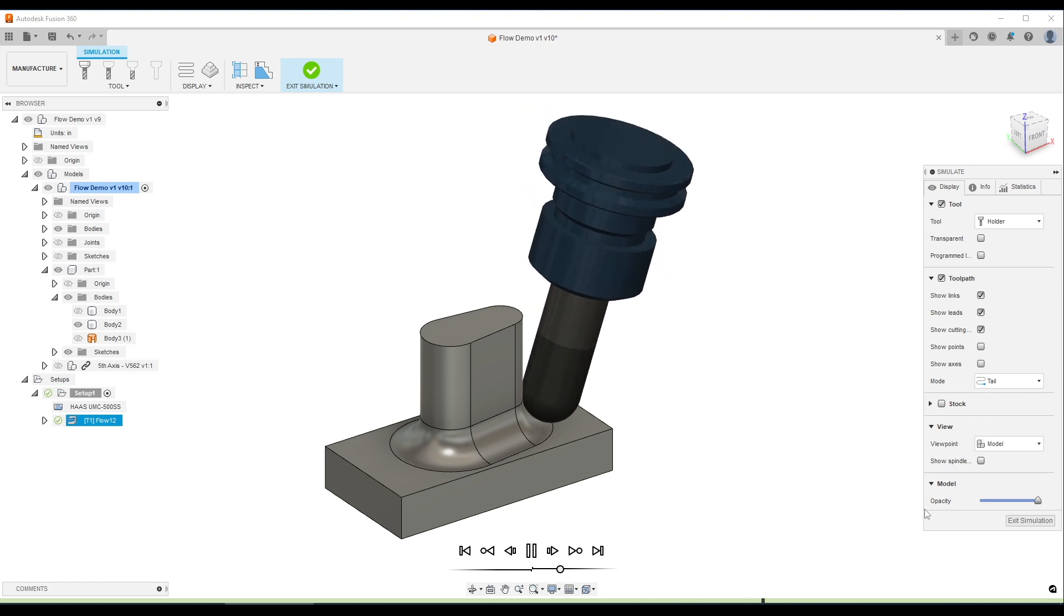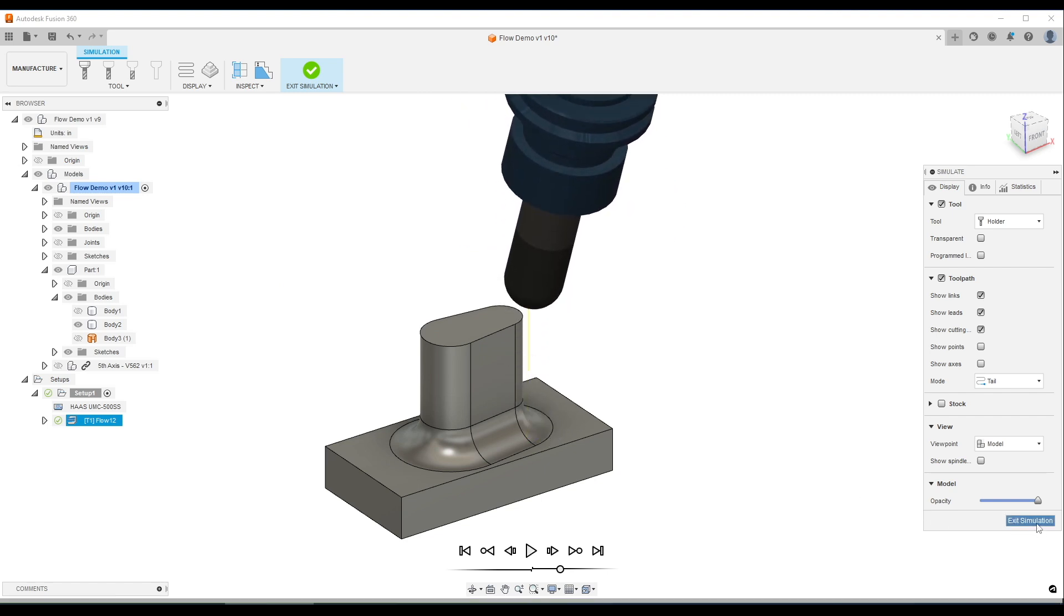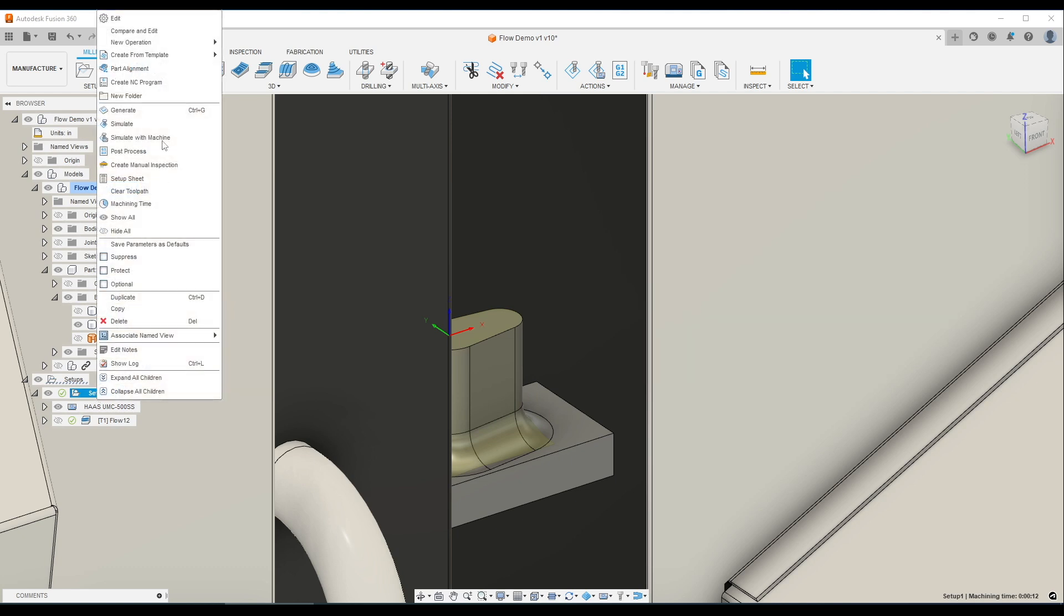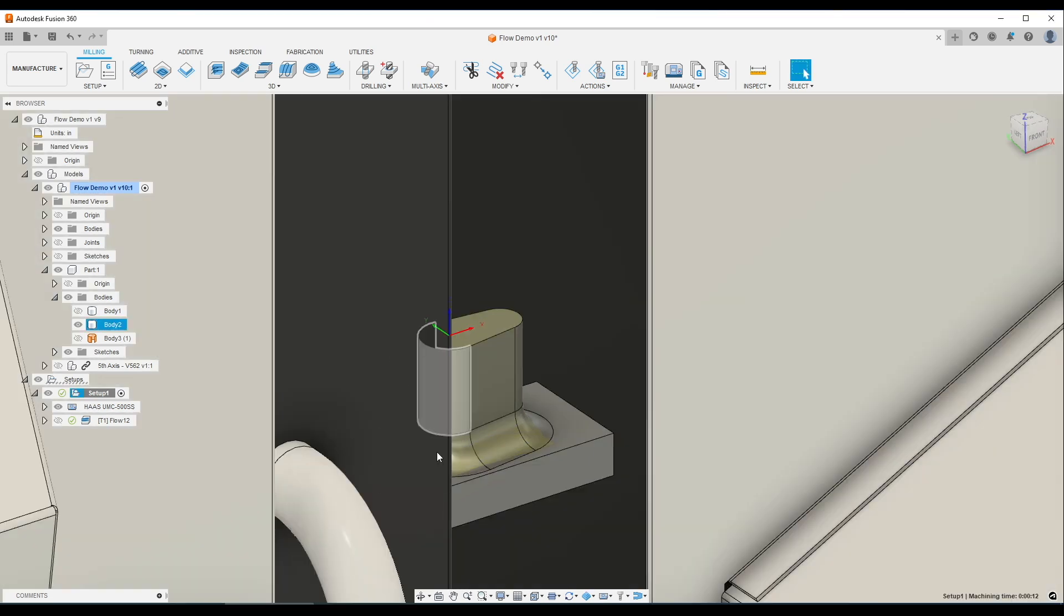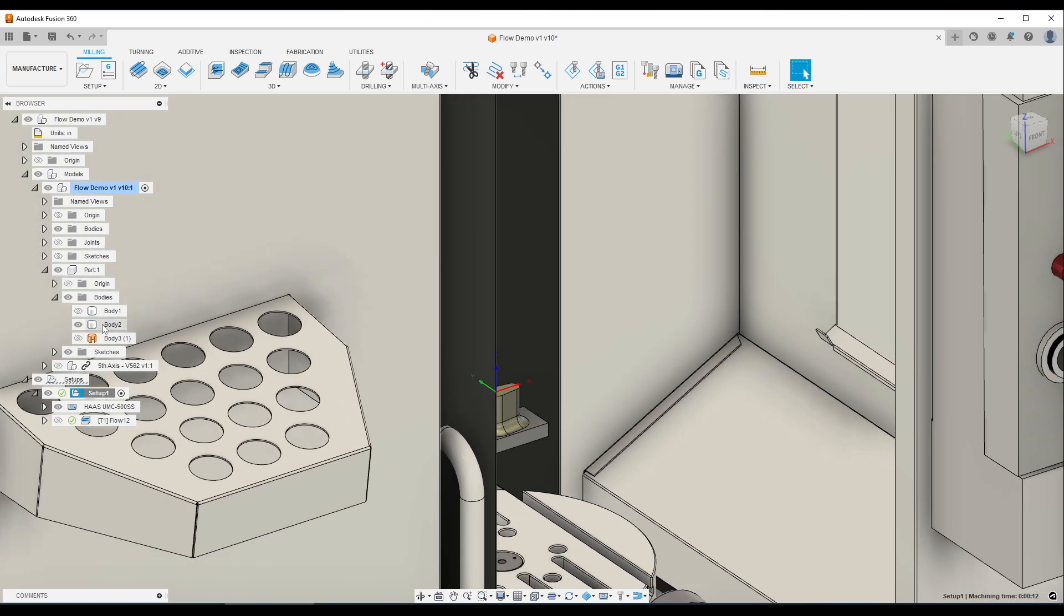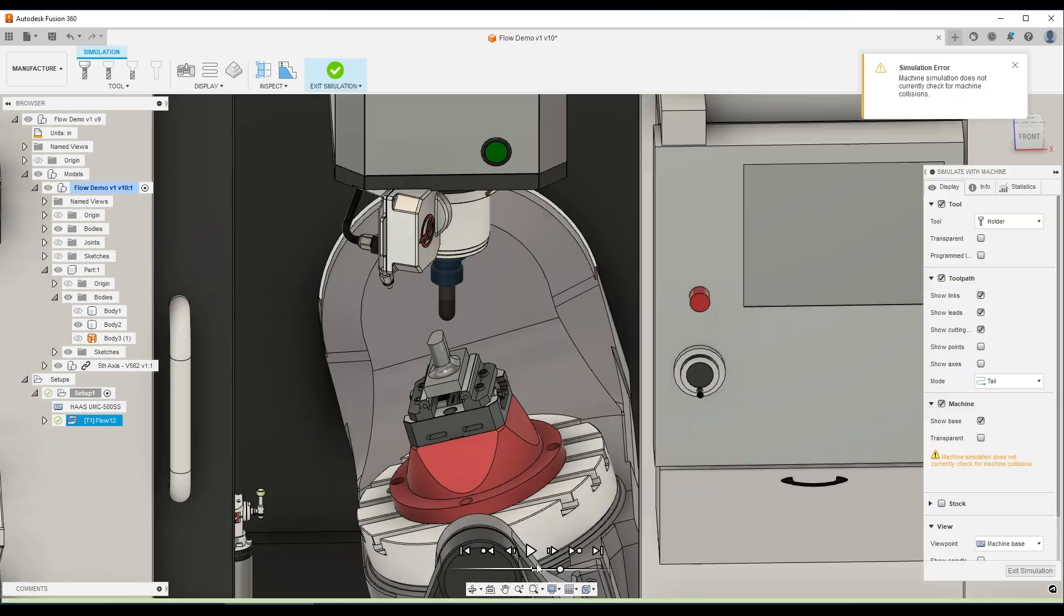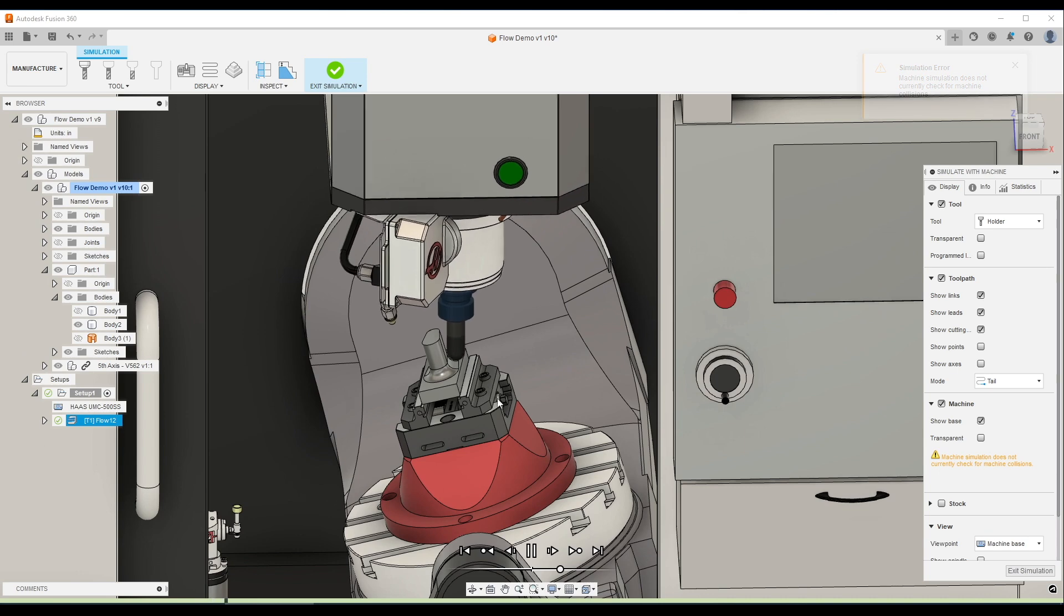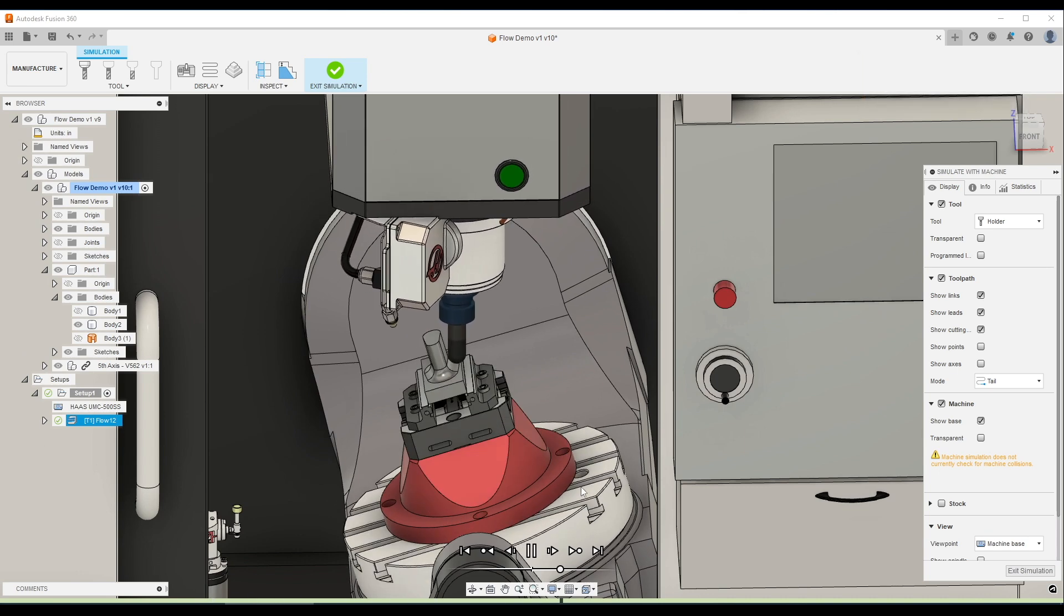Even better now with Fusion, we've got our UMC 500 selected under the machine setup. I'll show you that right here. Go to edit the setup. Machine, UMC 500. So what we can now do, we've got our vices as well in here and go to simulate with machine. Click play. There we go.